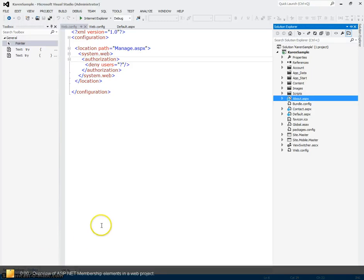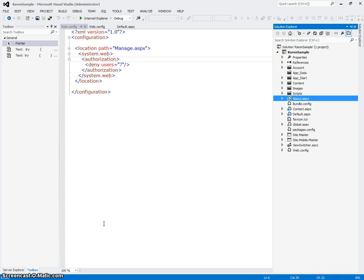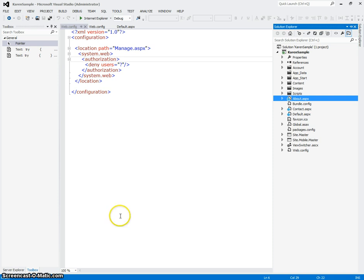Okay, I created my web project just as I showed you in the screenshots on the web page. And so I want to take apart this web application and show you the parts that actually have to do with ASP.NET membership and security.